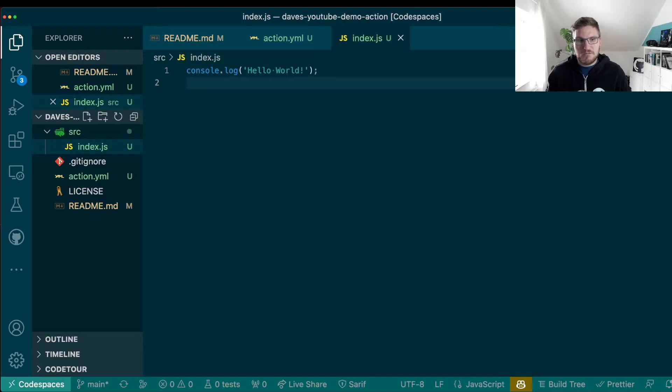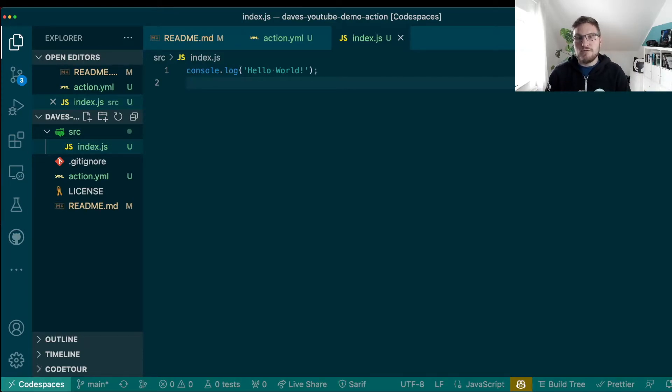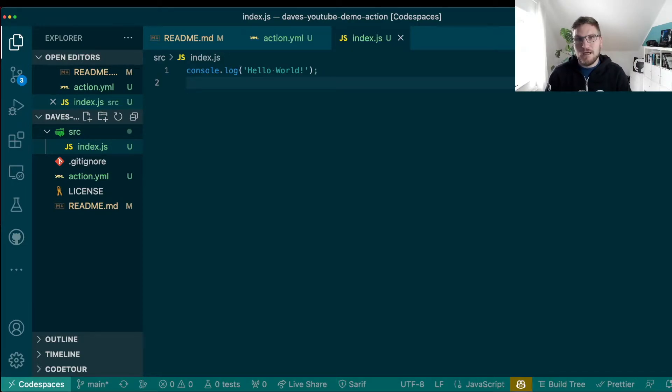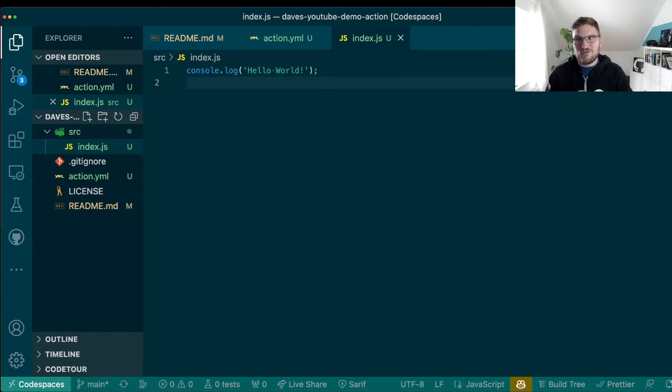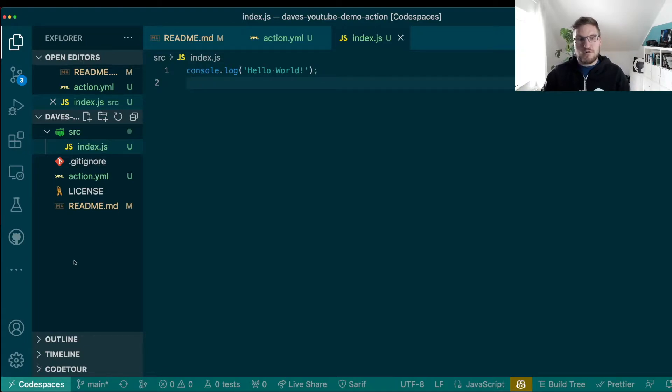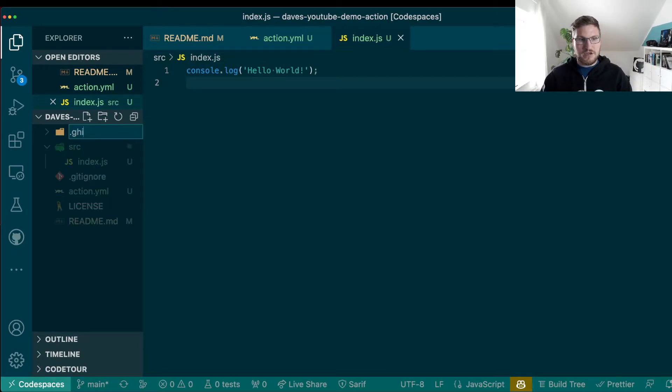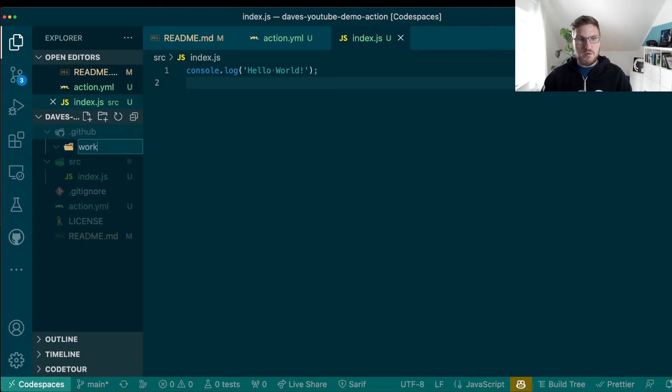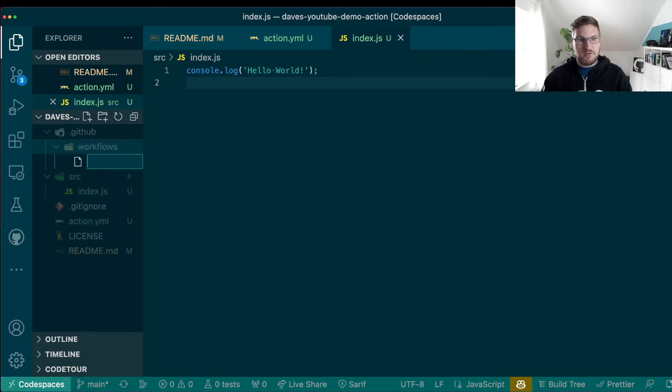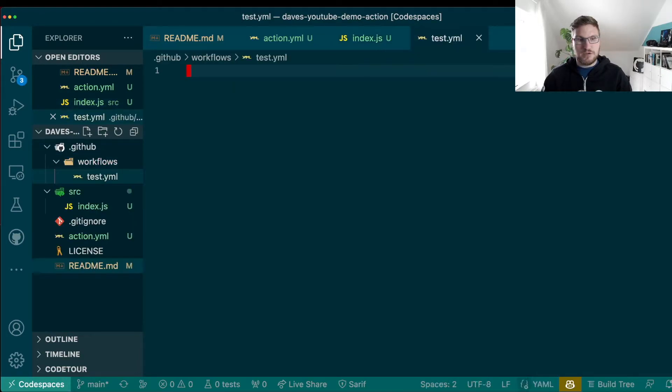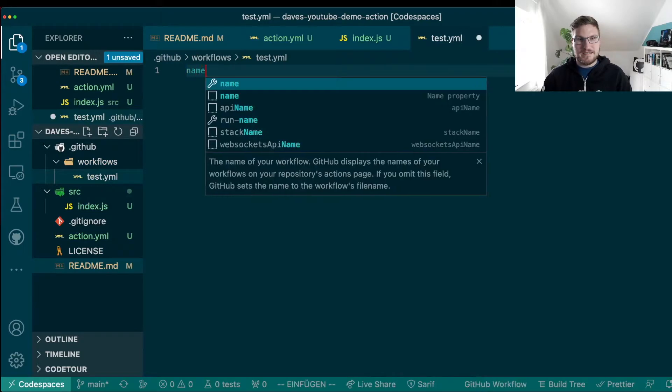With these two files, you have the most simple approach to create a GitHub action. But now, of course, we want to test it somehow. And what way of better test an action than through actions or through GitHub workflows? So let's create a workflow to test our action. So we need the .github folder. We need a workflows folder. And we need a workflow which we are going to name test.